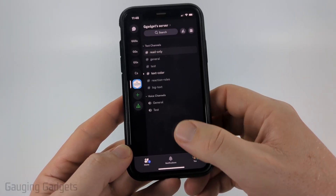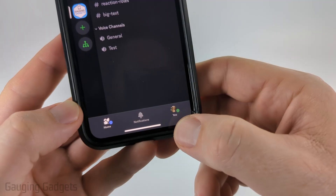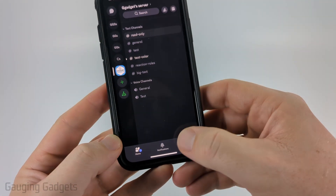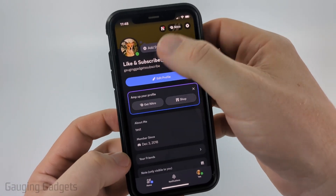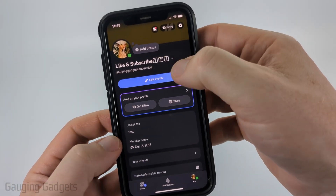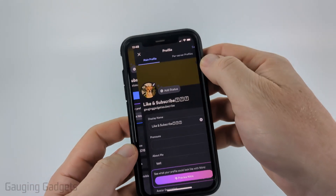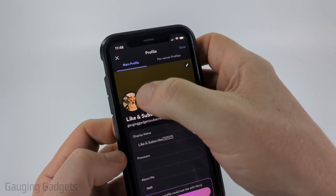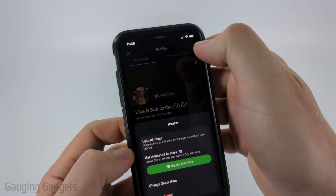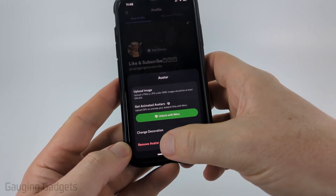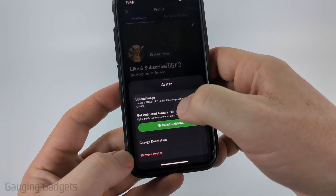To get started in Discord, we simply need to get to where we can see the bottom menu. Select 'You', and then once within your profile, select 'Edit Profile'. Once you've done that, select the little pencil icon on your profile image, and you'll have the options to either remove your avatar or upload an image.